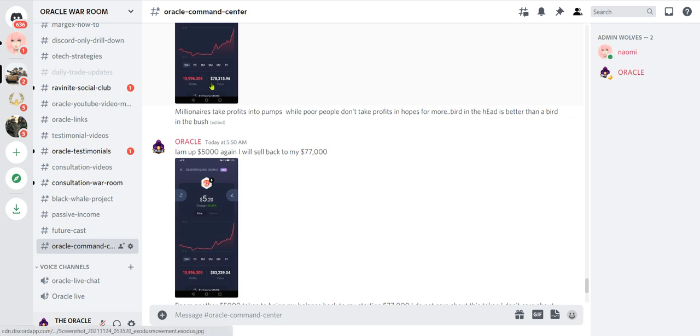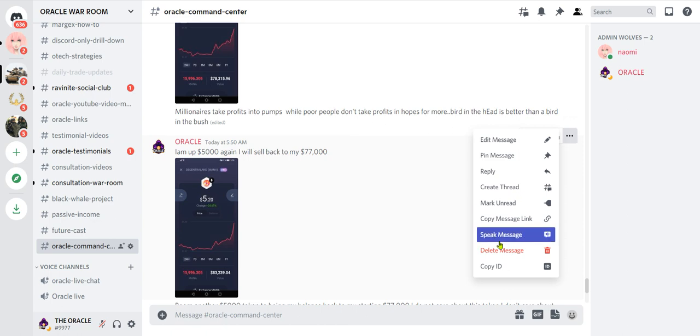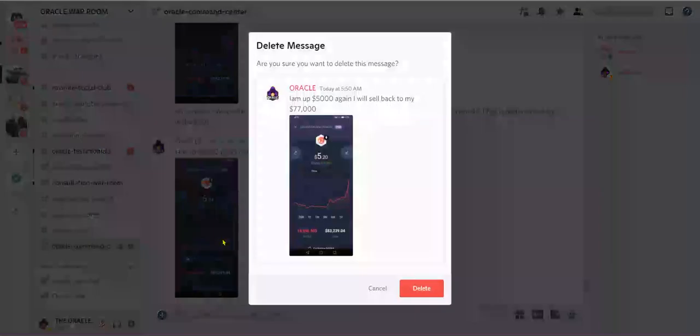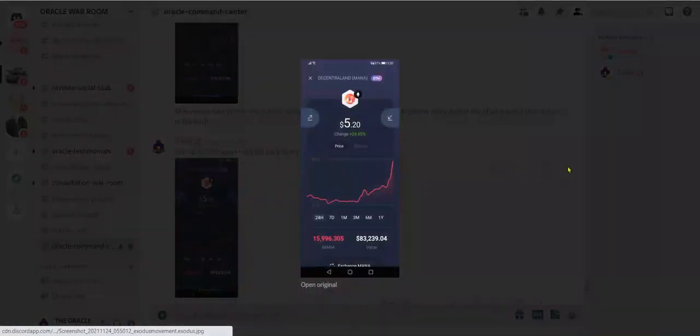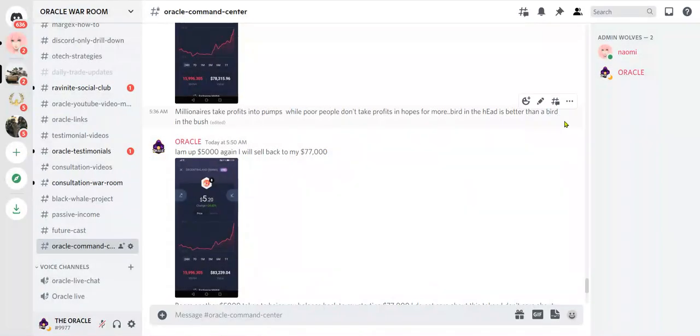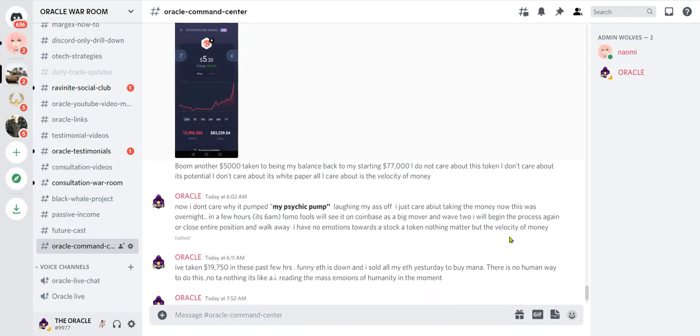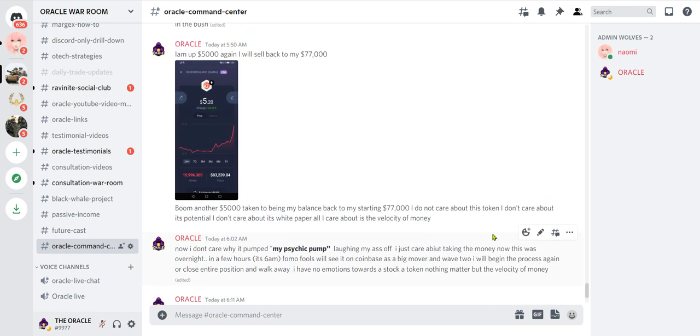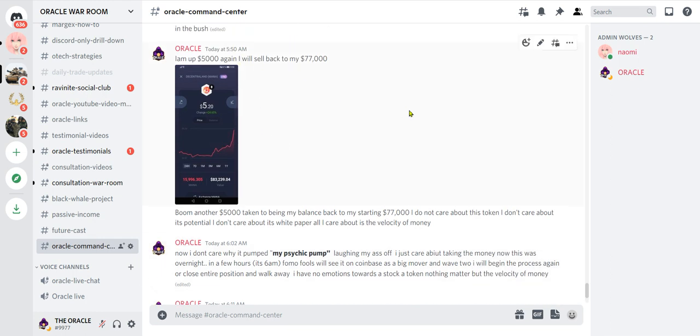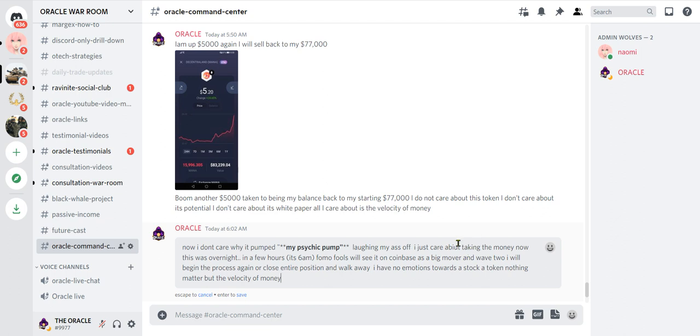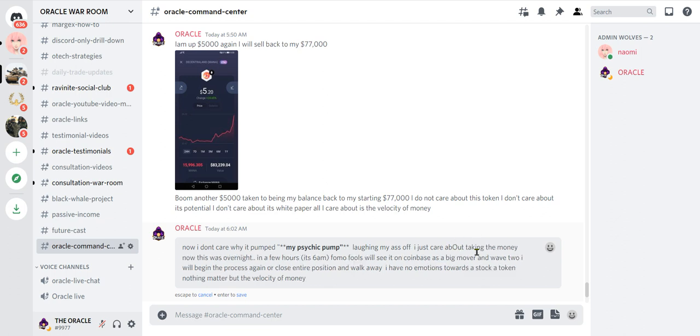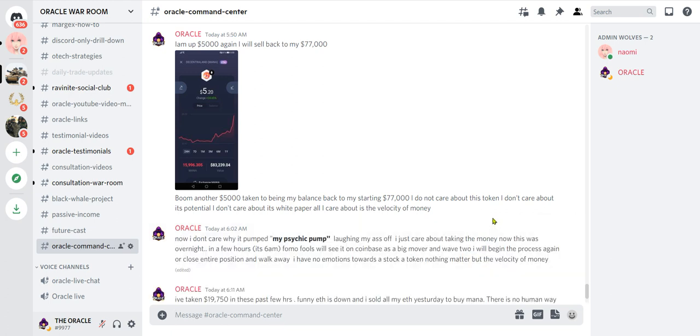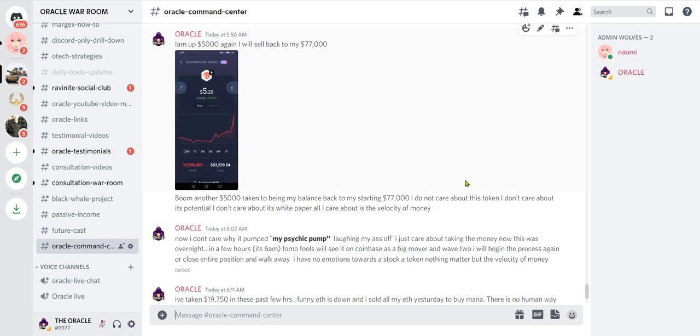Check this out, so I took profits right. Look, now we're up to $5.20. Tell me I can't pick them. Look at that, I got more profit again. Oracle said I am up $5,000 again, I will sell back to my $77,000. Oracle said boom, another $5,000 taken to bring my balance back to my starting $77,000. I do not care about this token, I don't care about its potential, I don't care about its white paper. All I care about is the velocity of money. Do you understand that? All of you reading white papers and this and that, it's a joke.